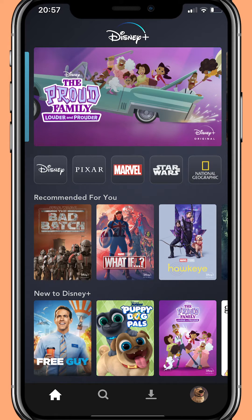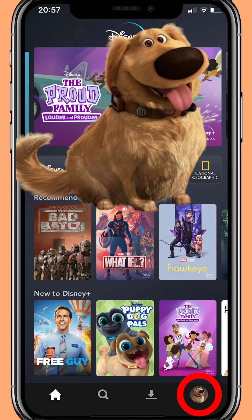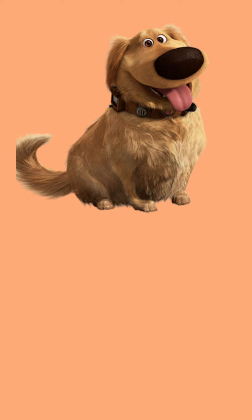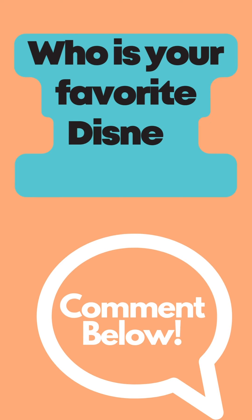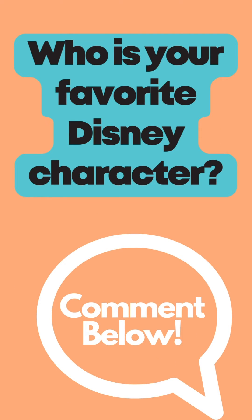Next, you will need to click your profile picture in the bottom right hand corner of the phone screen. My profile picture is Doug the dog from Up, one of my favorite movies and characters. I'm curious what your favorite character or movie is on Disney Plus — go ahead and comment down below what your profile picture is.